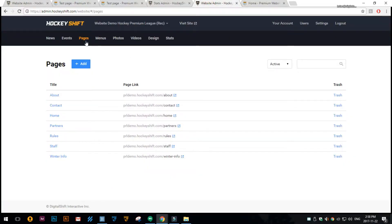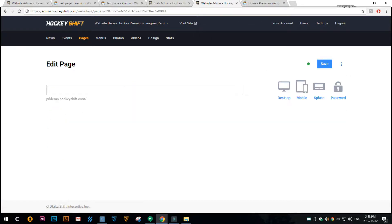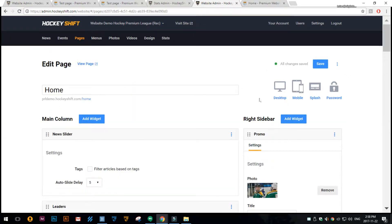In the website admin you'll want to click on pages and then click on the page that you want to add it to.